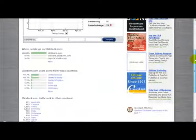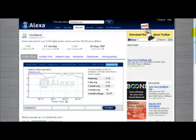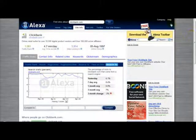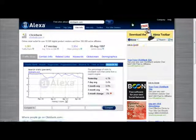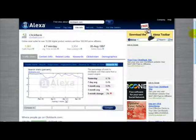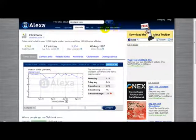I hope you enjoyed watching this video on Alexa and I hope you can now download the Alexa toolbar, which will allow you to monitor your website's Alexa ranking. Thank you very much for watching this video.